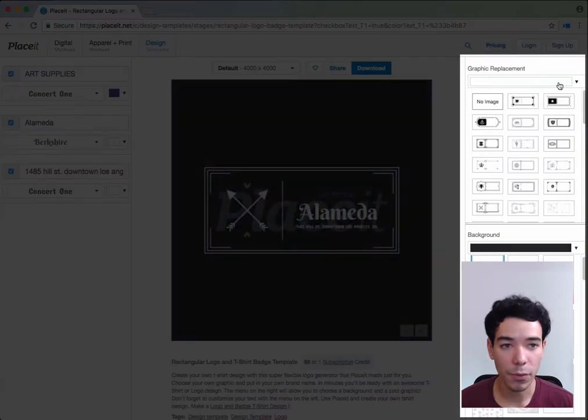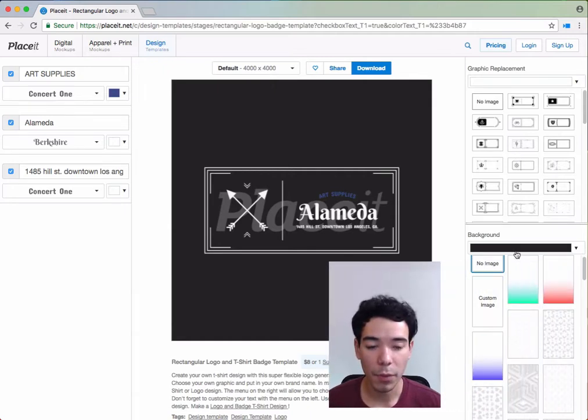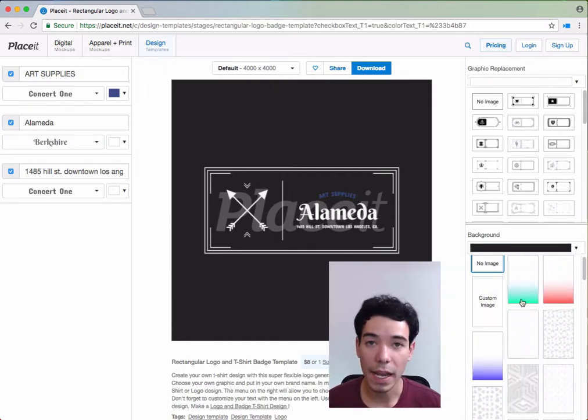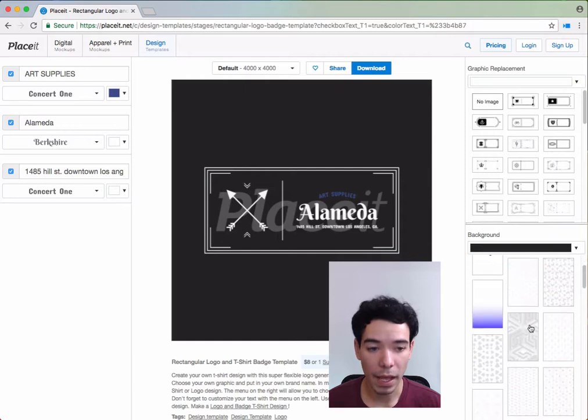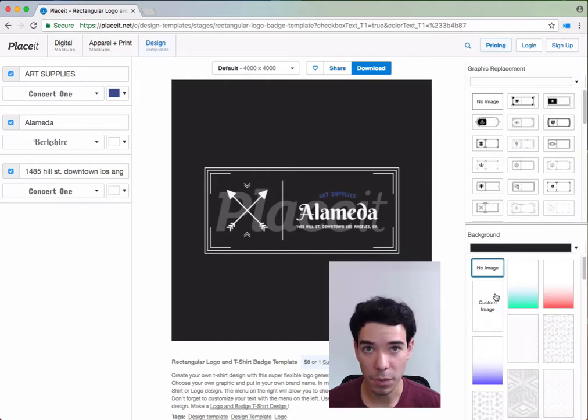On the right-hand side, we can choose the graphic color. We can also select the graphic that we want to use, and below that we can change the background color and add a background pattern or a background image. We can also add a custom image if we click here.